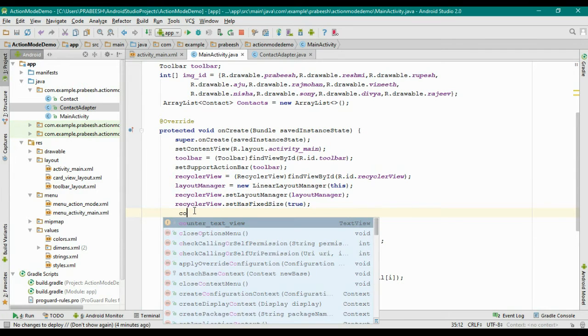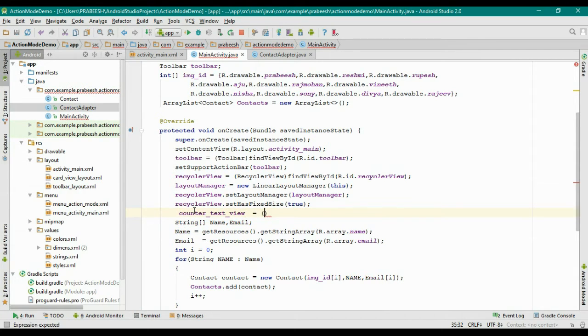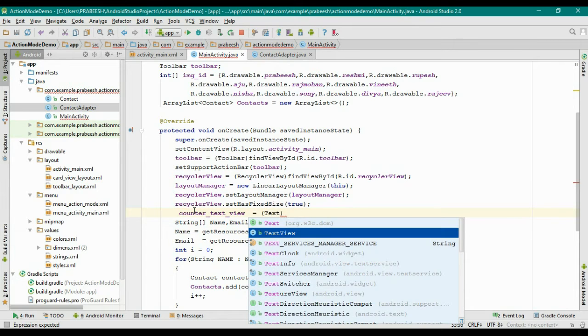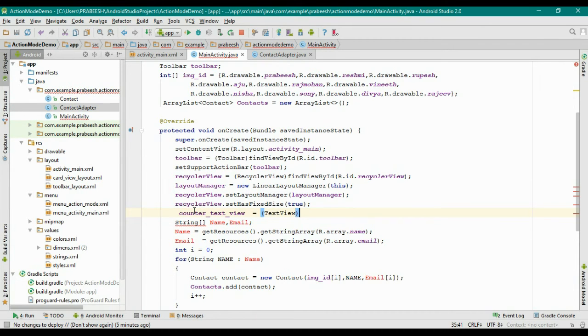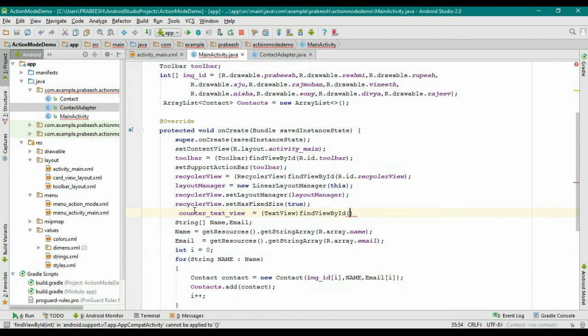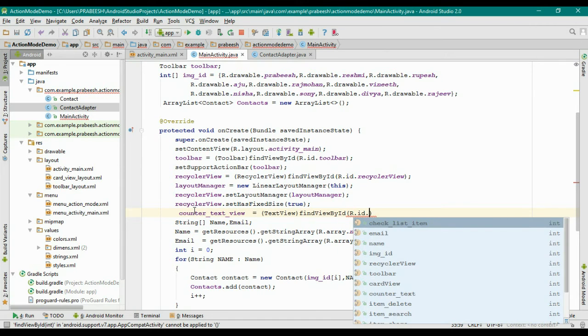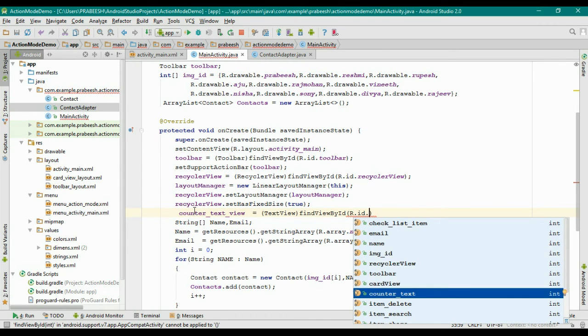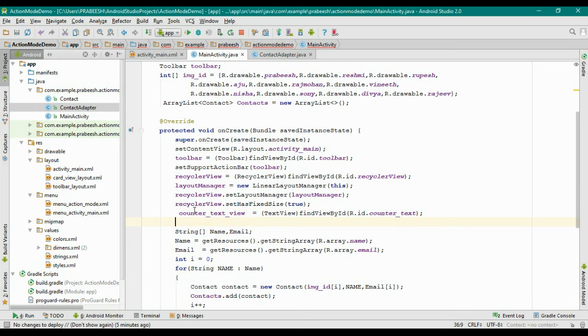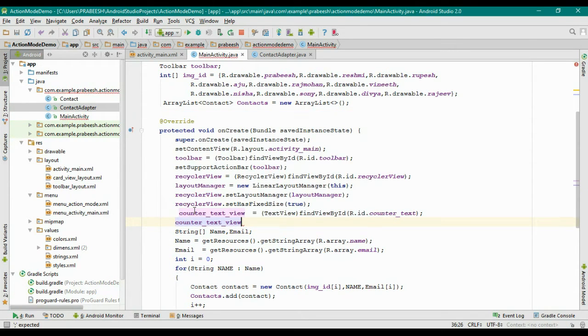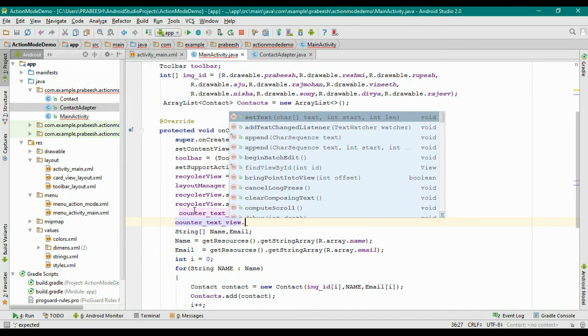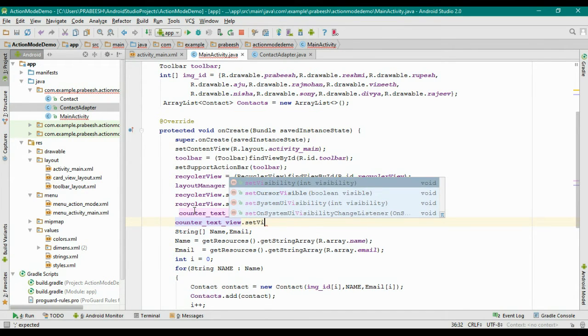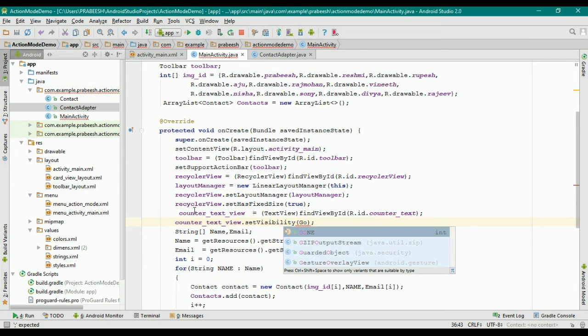Initialize the TextView variable. So counterTextView equals, type that into TextView. Now find it. findViewById R.id.counterText. Now disable this TextView. So counterTextView.setVisibility to GONE.